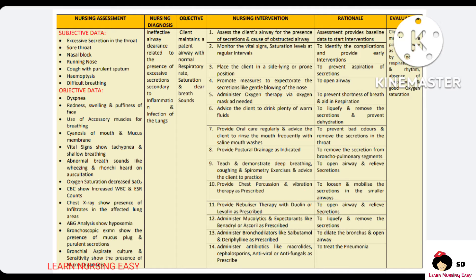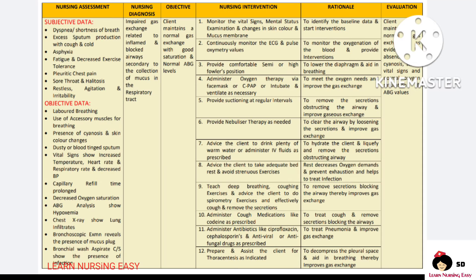Antibiotics, antiviral, and antifungal drugs are given according to the culture sensitivity report in order to treat the pneumonia. In evaluation, you have to see whether the client's airway was patent. When a patient is having an obstructed airway, there can be a problem with gas exchange, so I made a diagnosis: impaired gas exchange related to inflamed and blocked airways secondary to collection of mucus in the respiratory tract.